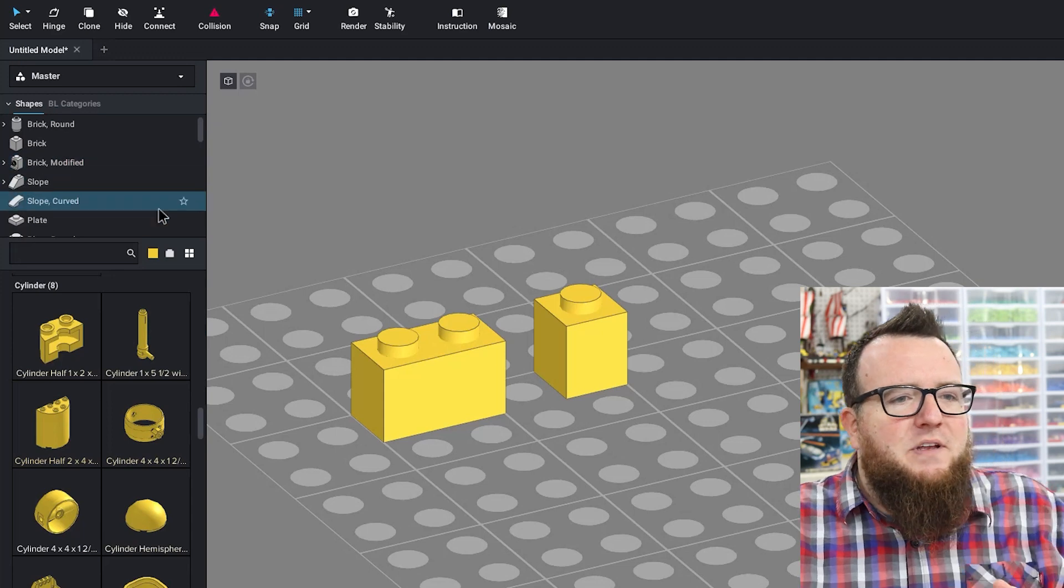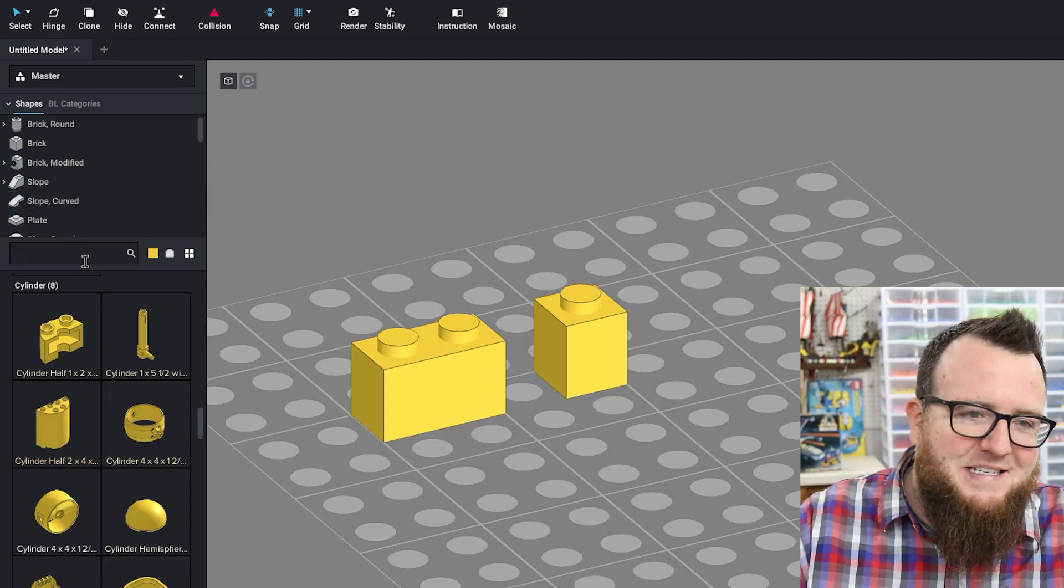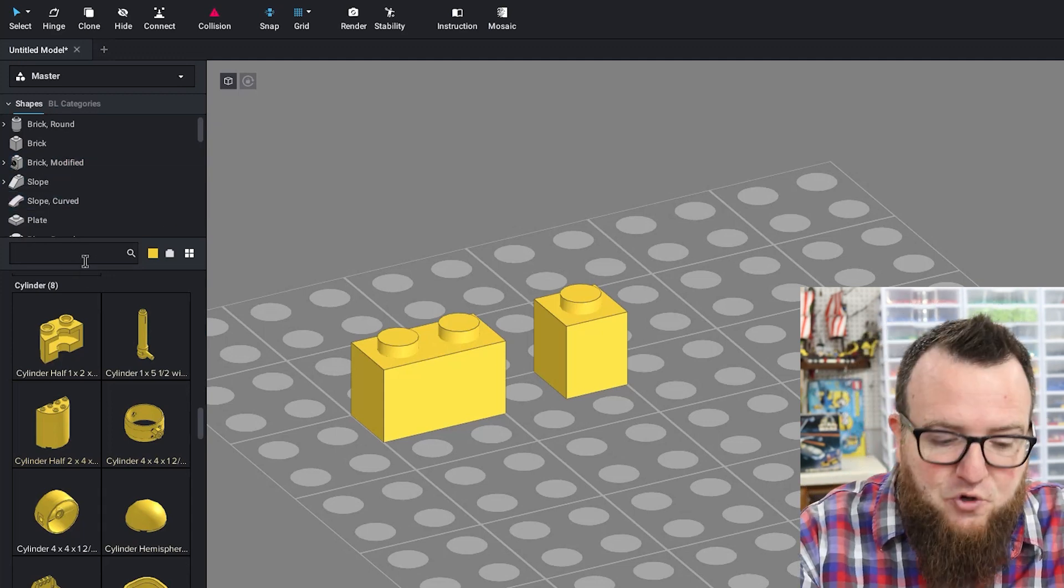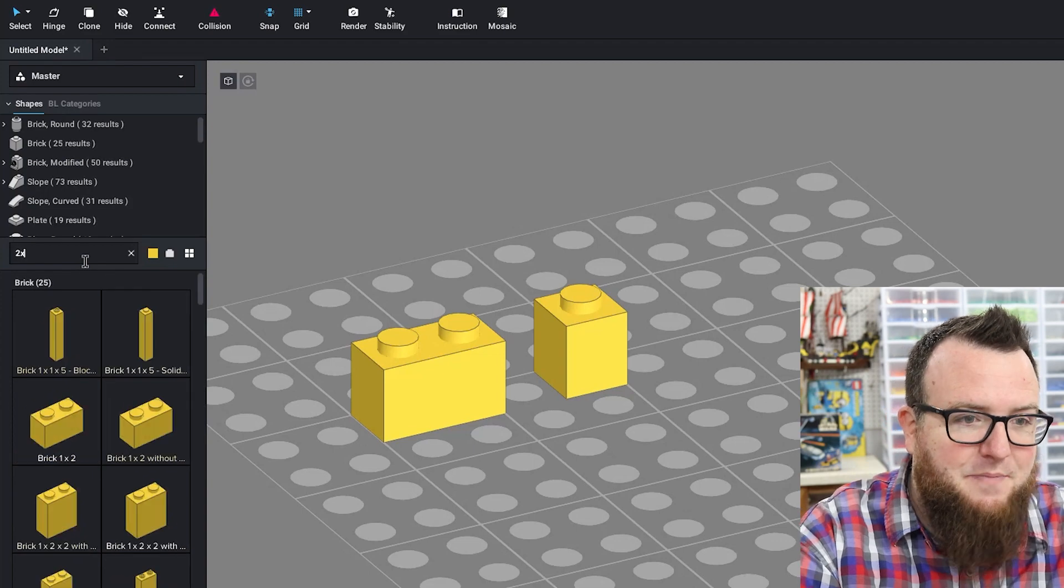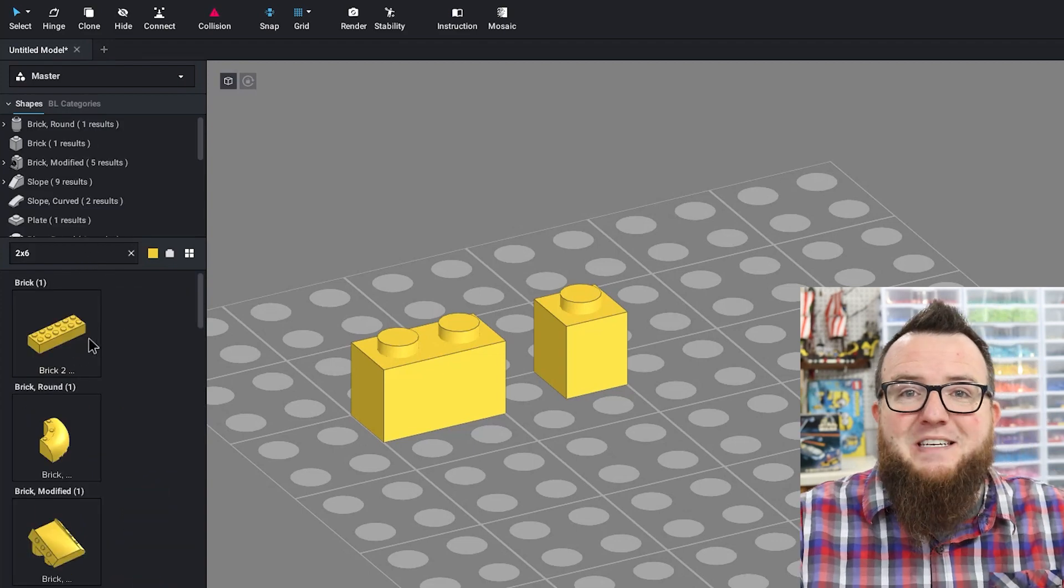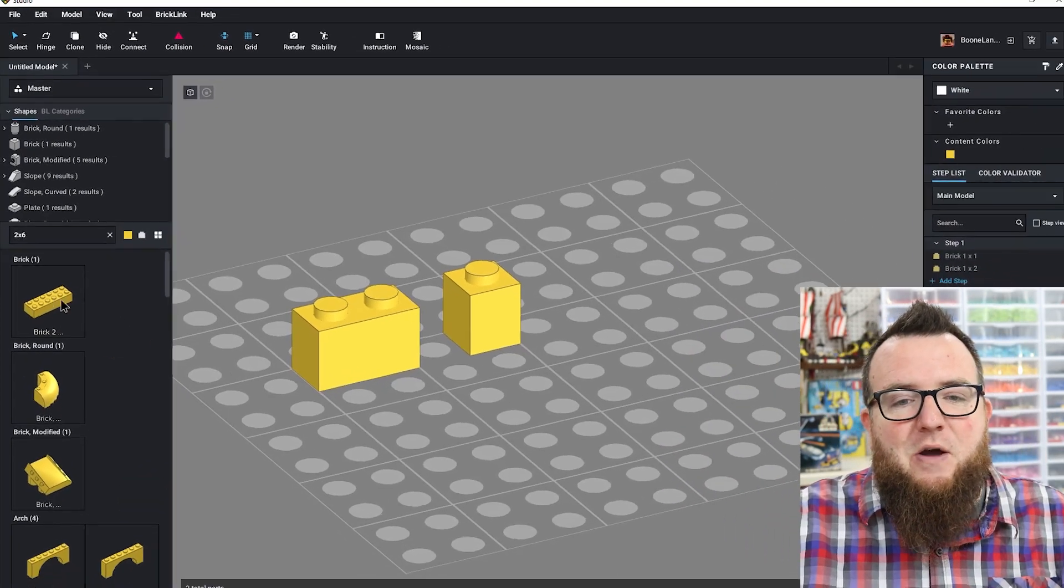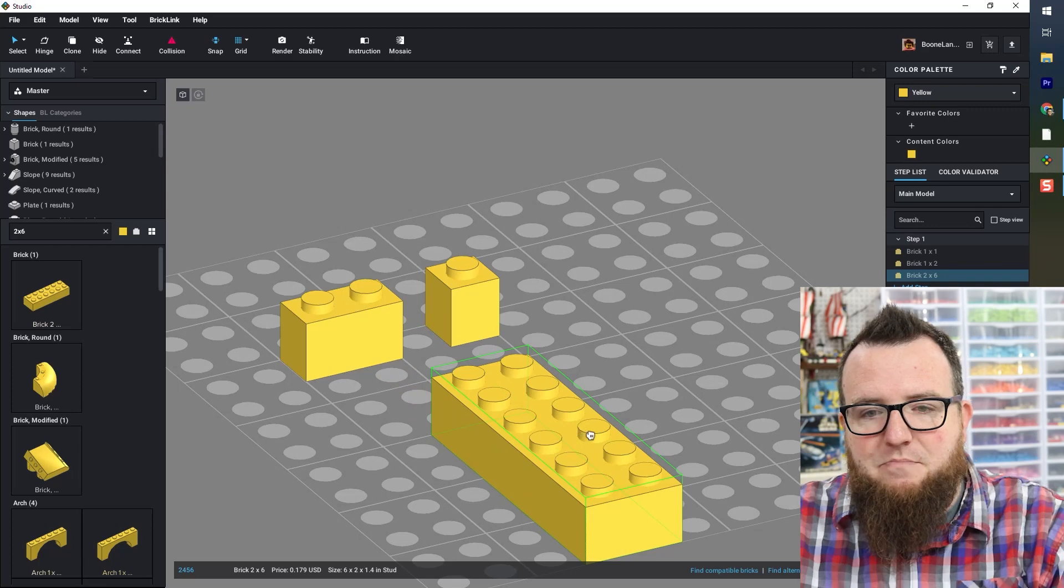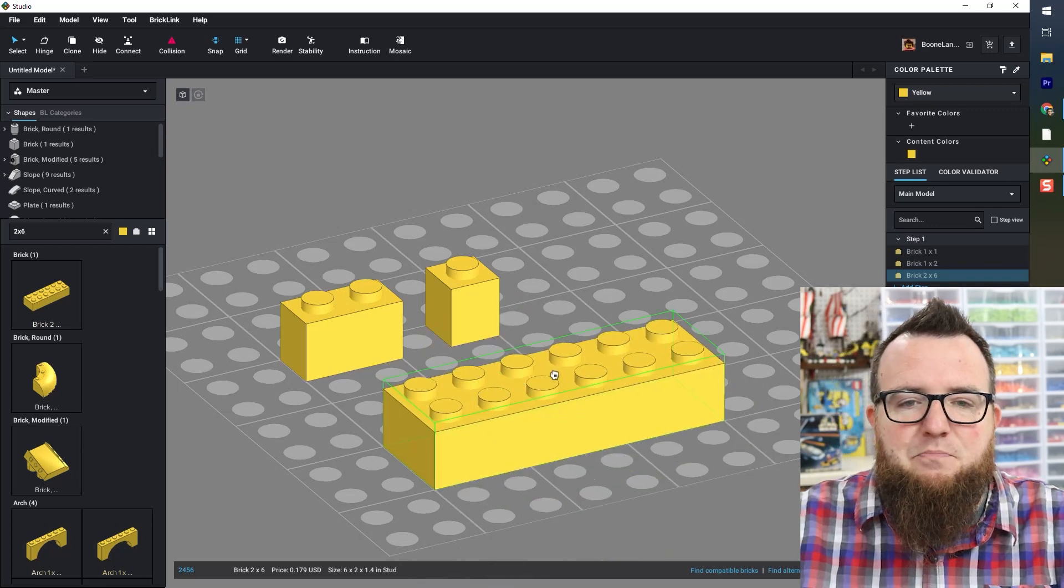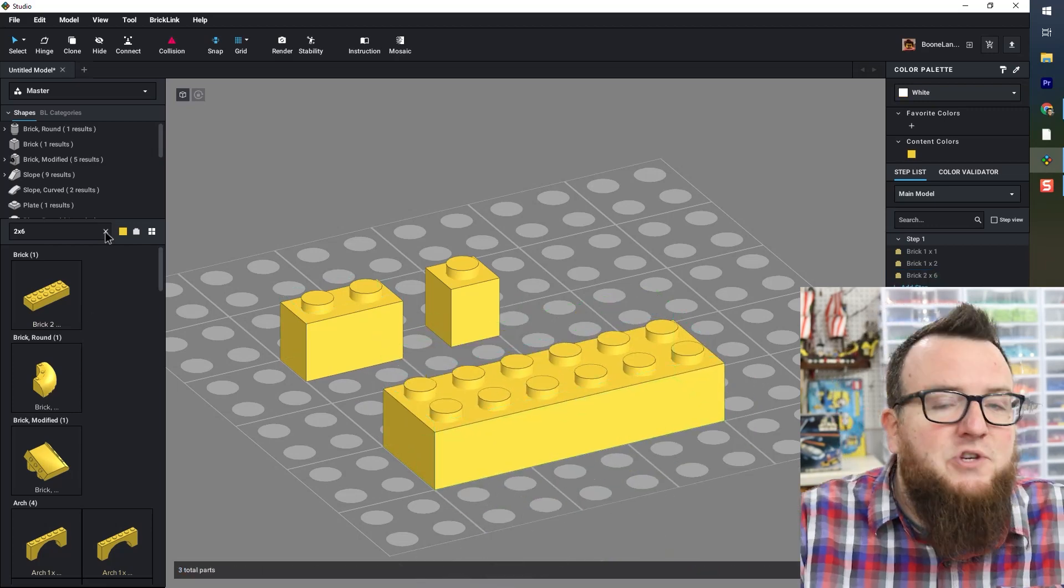Alright, down here in the search bar, let's say I wanted a two by six brick. I can just start typing two by six and it's going to start pointing me in the right direction. Now I can place my two by six brick in the building area.